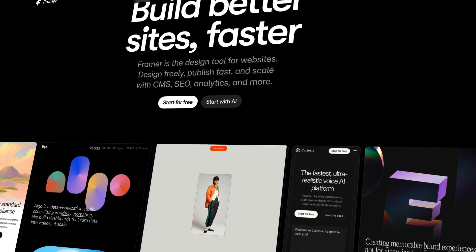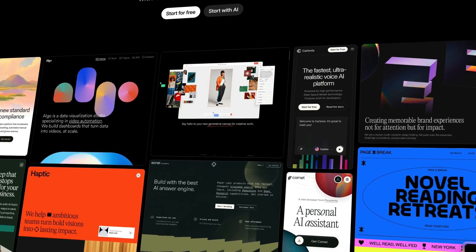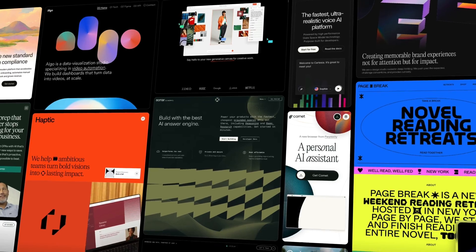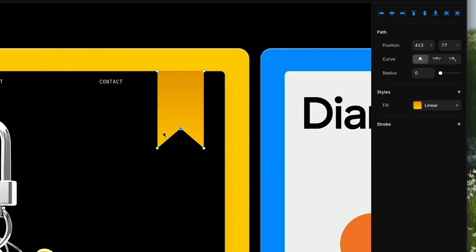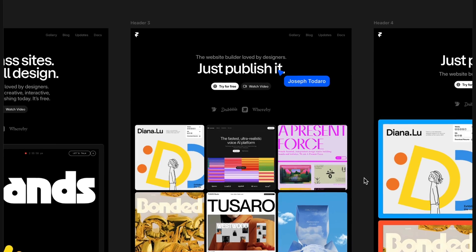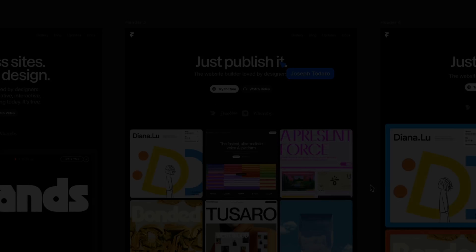You might think Framer is just another web builder. Well, not even close. It's actually a fully comprehensive design tool where you can create, explore, and build all for free.